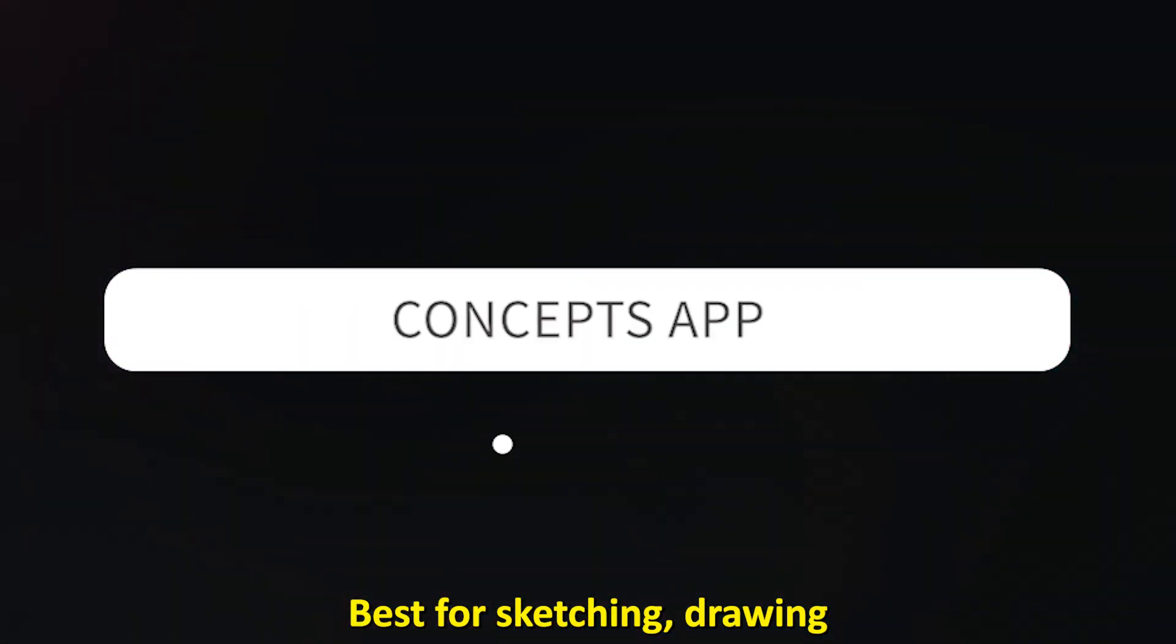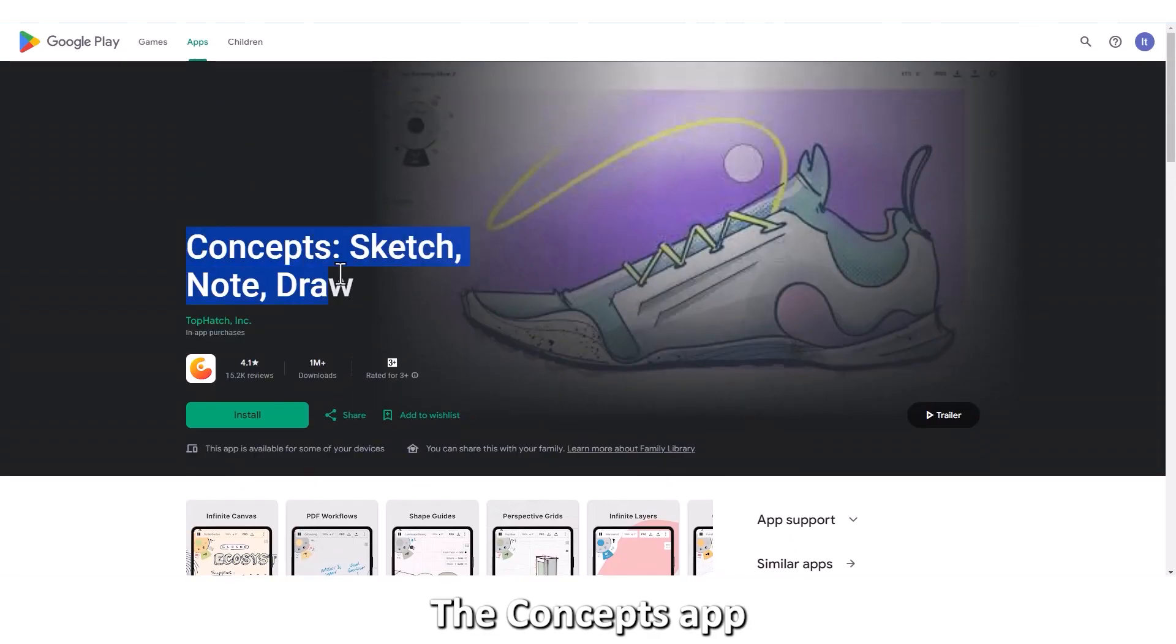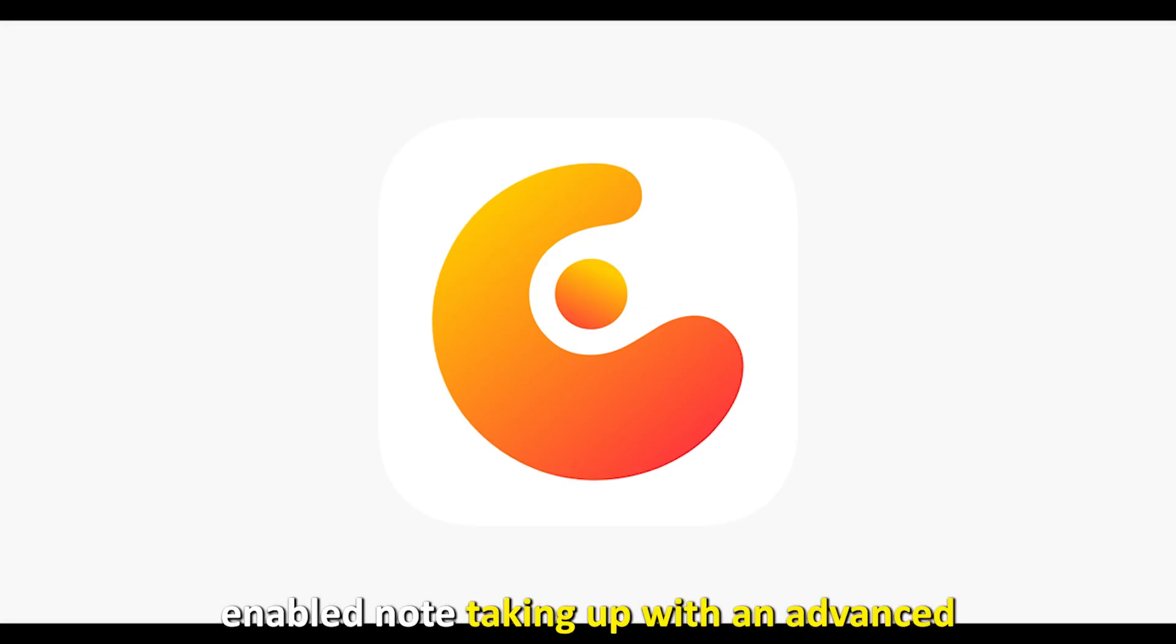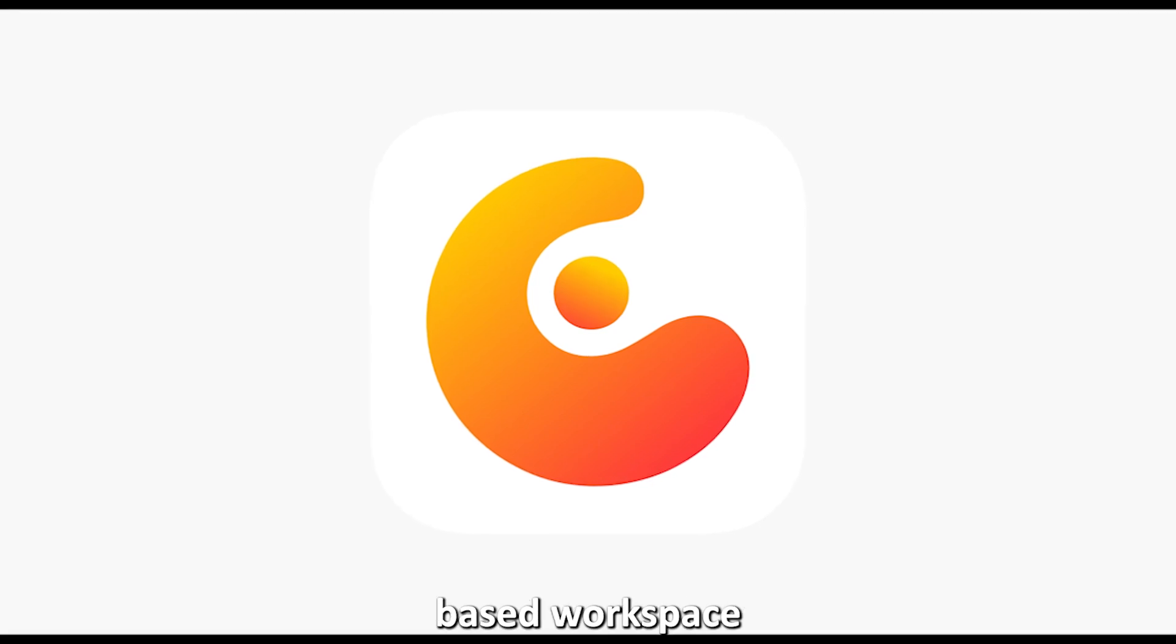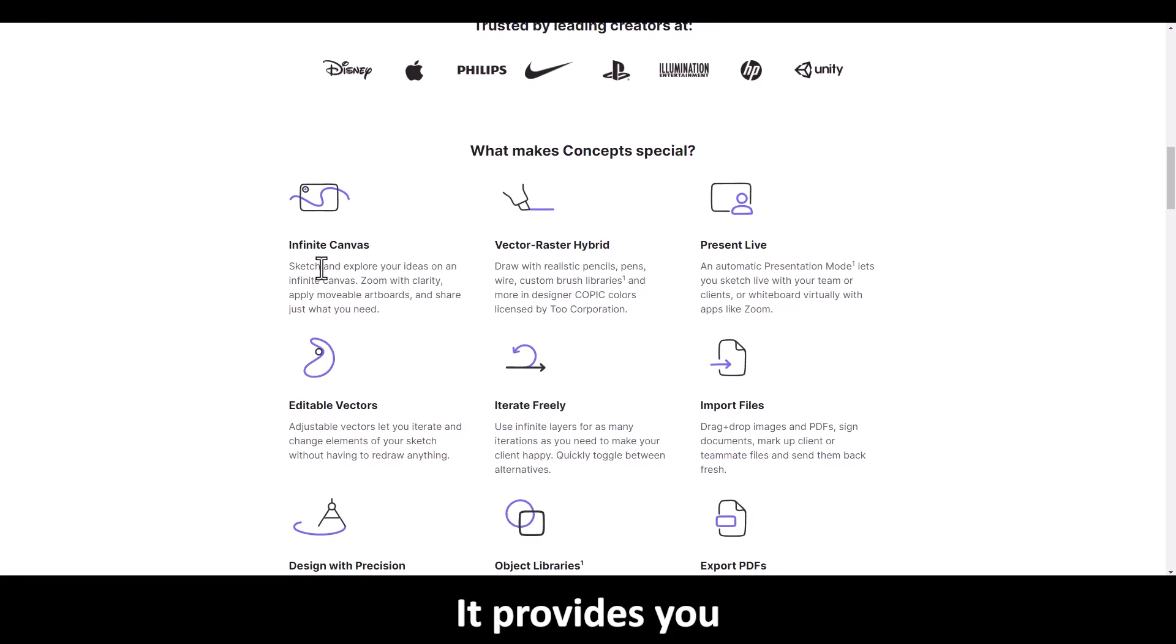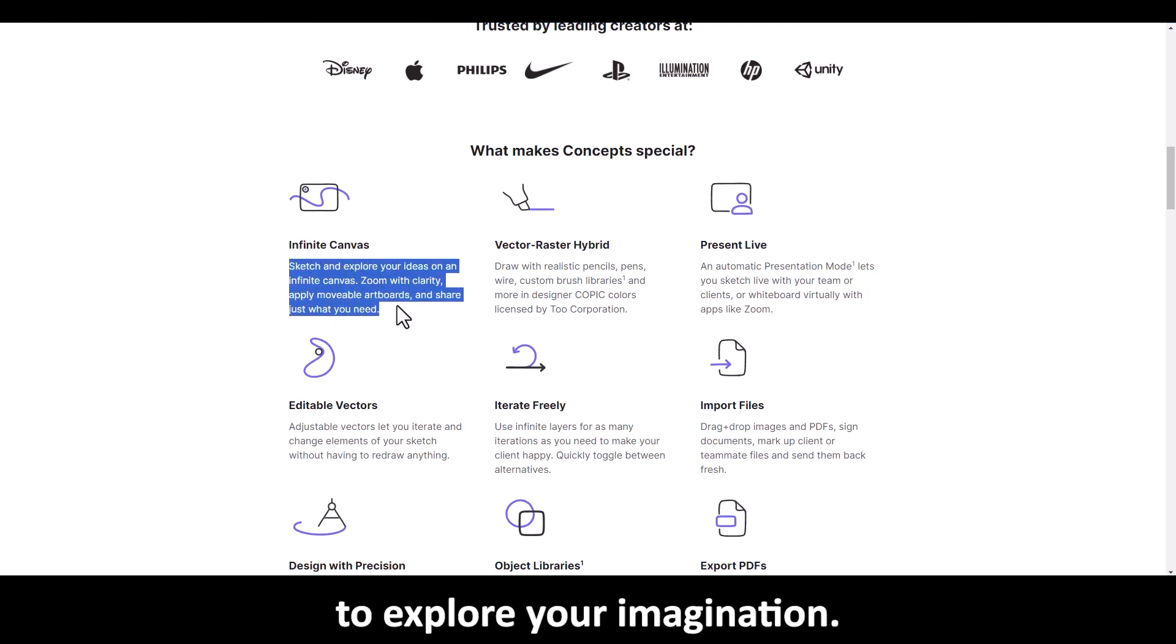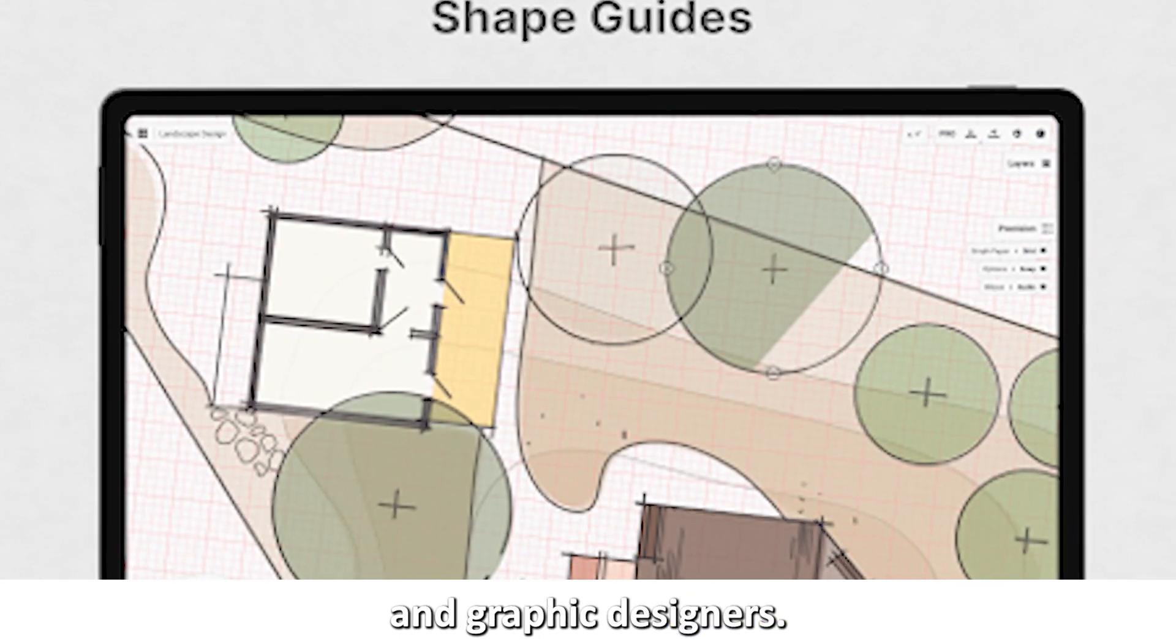Concepts app. Best for sketching, drawing, and note-taking. The Concepts app is a stylus-enabled note-taking app with an advanced vector technology-based workspace, where you can actualize your ideas. It provides you with an infinite canvas to explore your imagination. The app best fits sketchers and graphic designers.